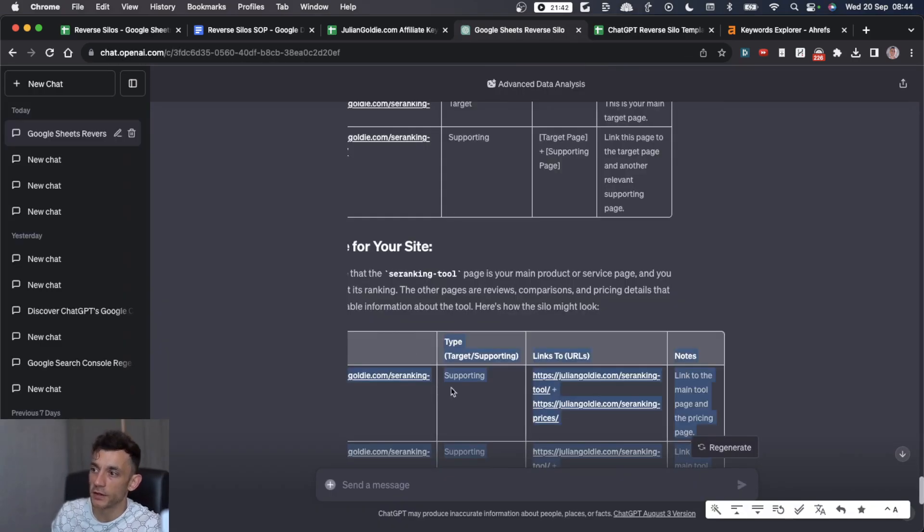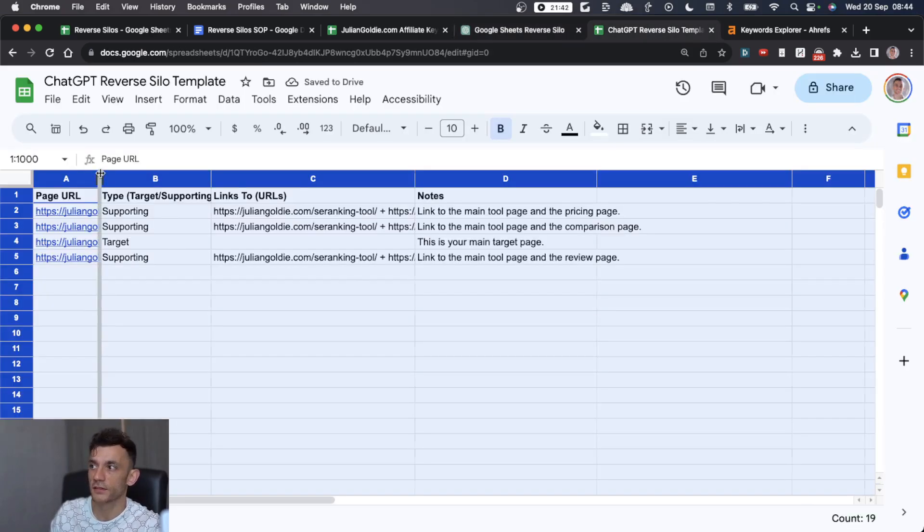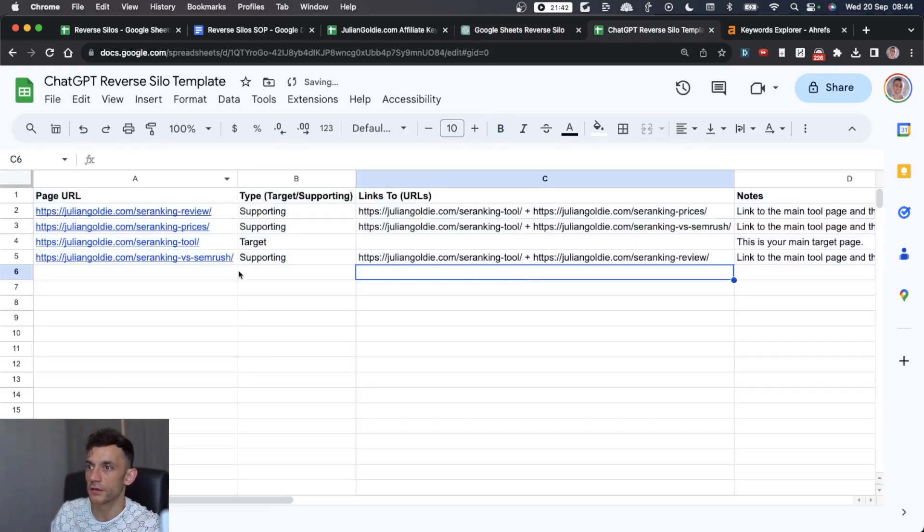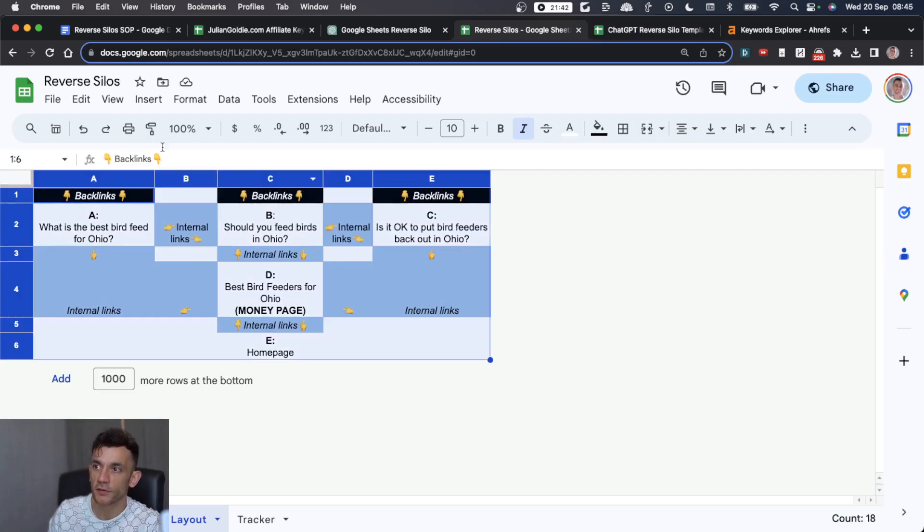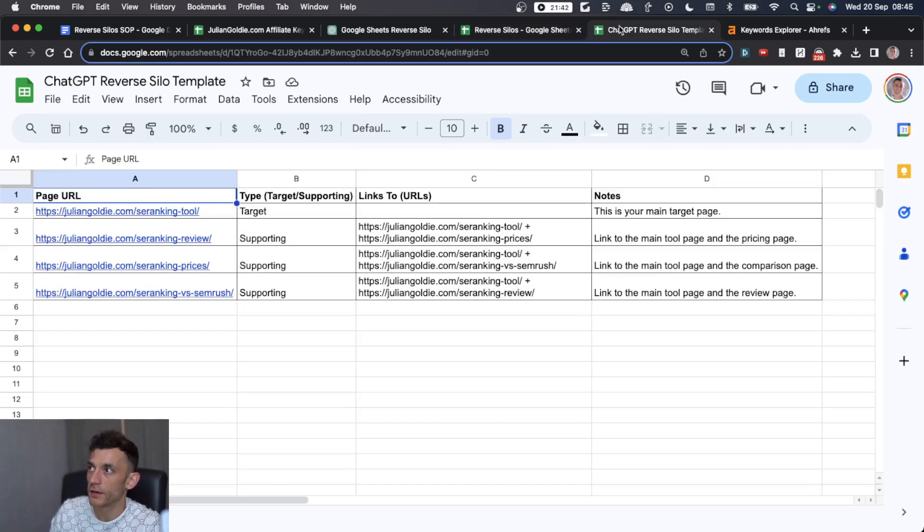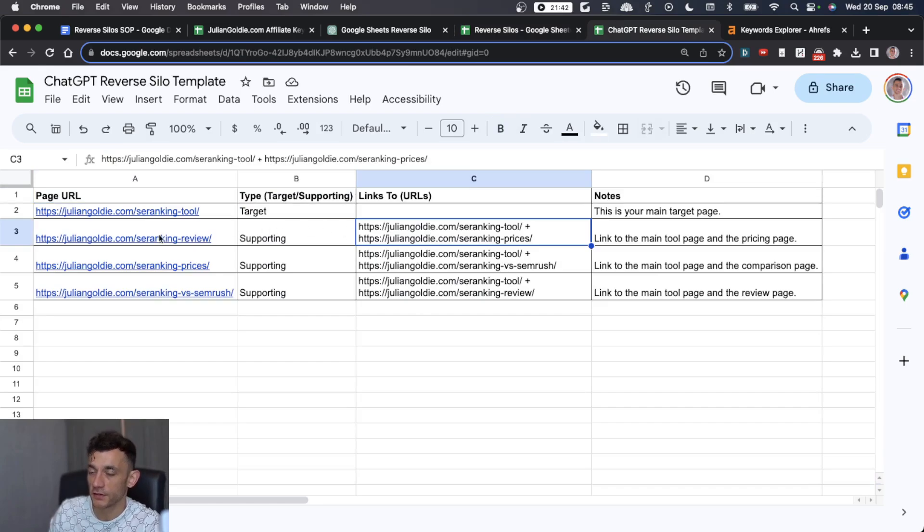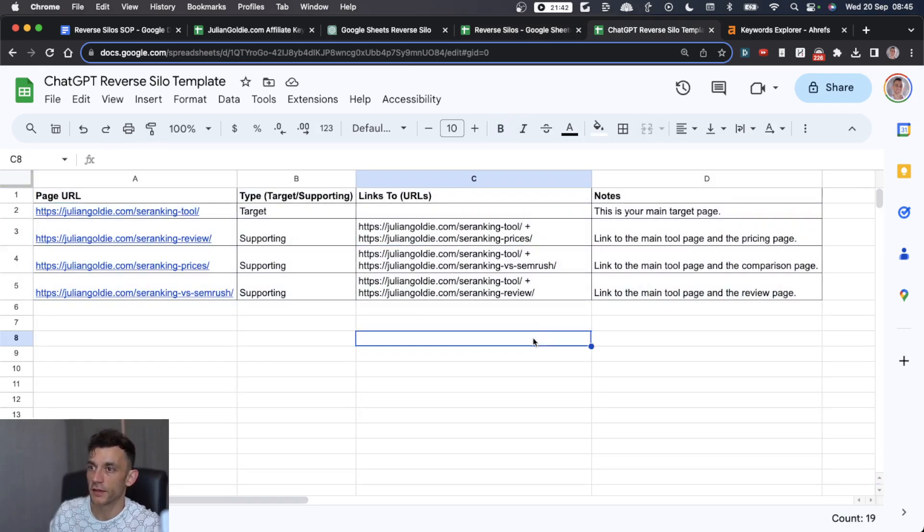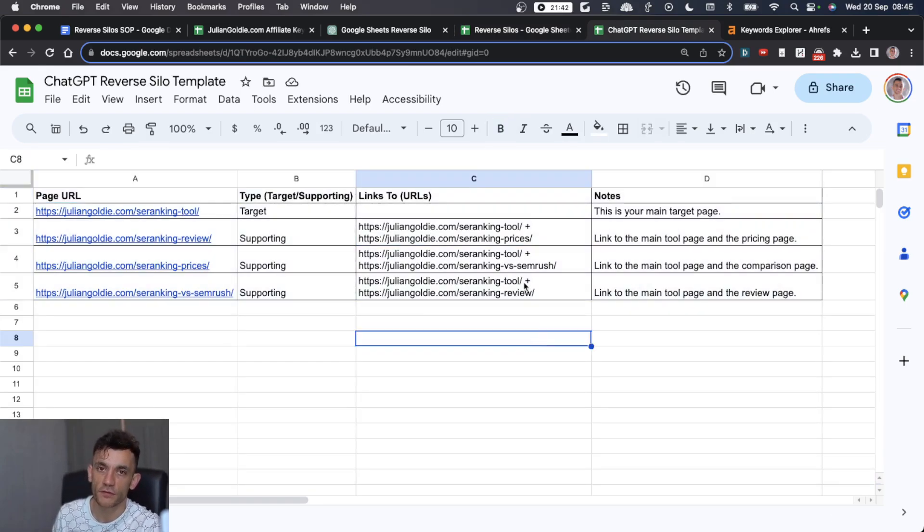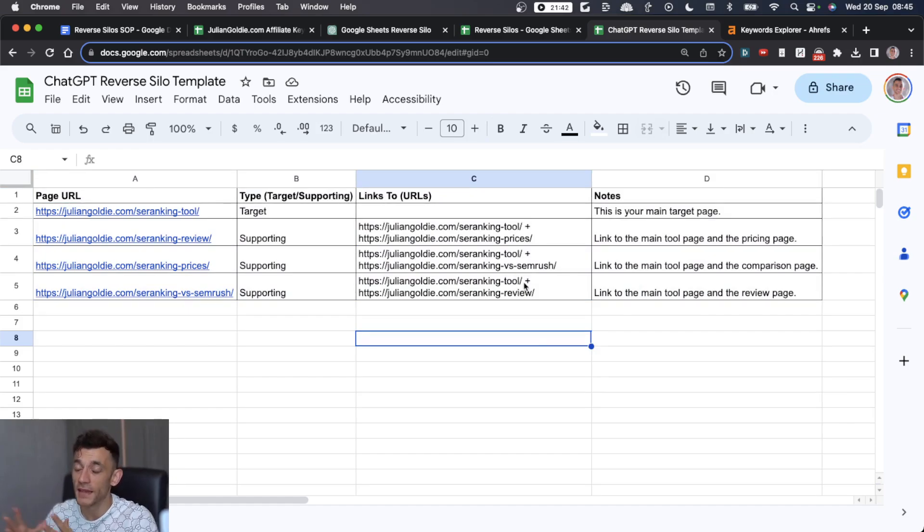Now we can pop this into a sheet like so, just so it's easier to see. It's basically automated what was a very complicated process and told us exactly which pages need to link together based on this silo. You can do this for any sort of reverse silo that you want to link together.